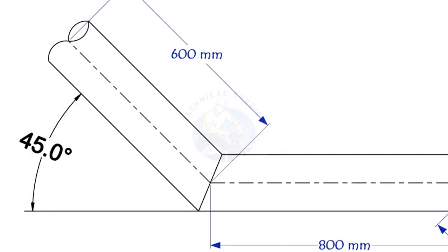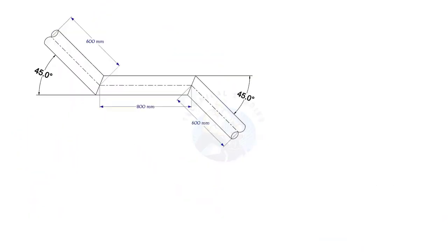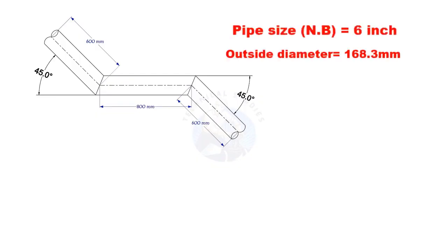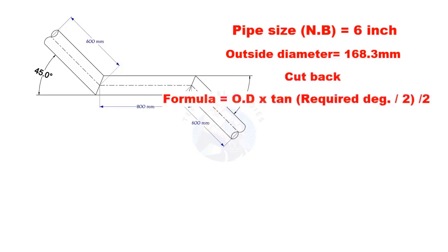This method is suitable for cutback of any degree. The outside diameter of a 6 inch pipe is 168.3 millimeters. Cutback is O D multiplied by tan half degree divided by 2.